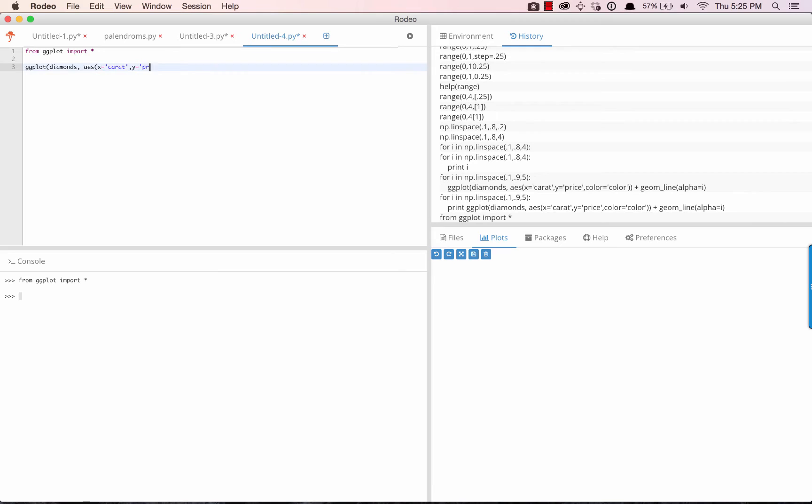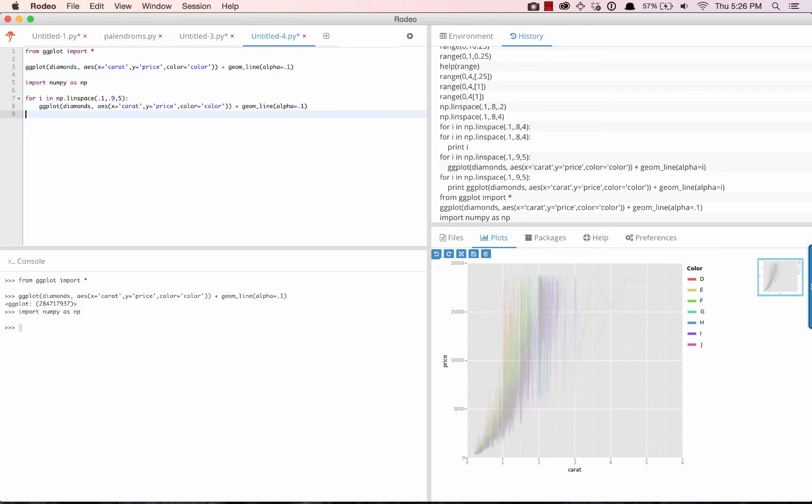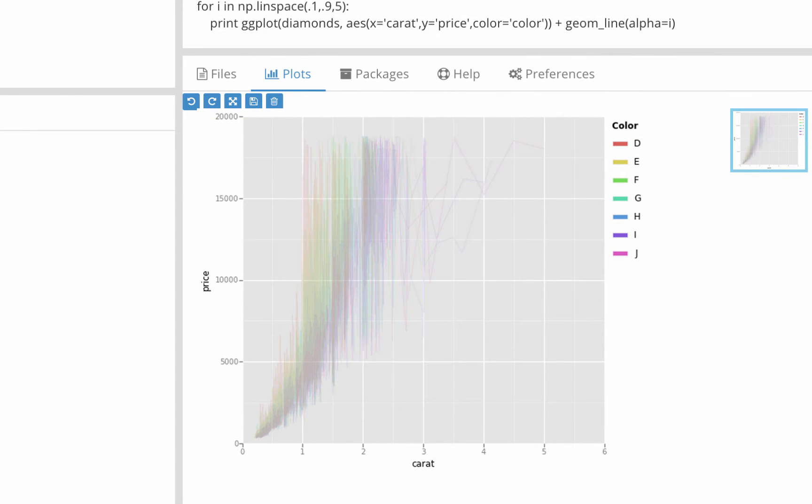Plots and images are all accessible within the Plots tab. Individual plots can be expanded and saved, and the mini-map on the right helps you easily navigate through all of your files.